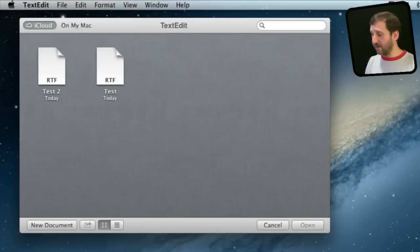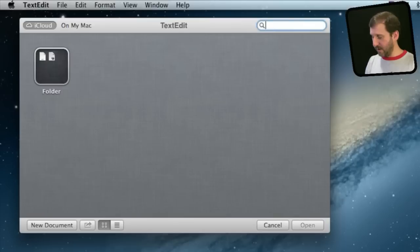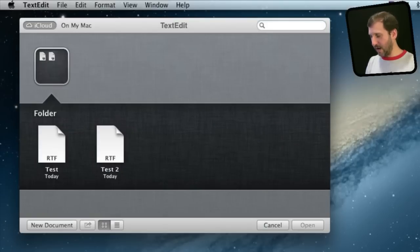Another neat thing is you can create folders by simply dragging and dropping on top and it will create a folder. It looks just like an iOS folder.